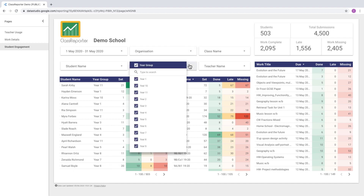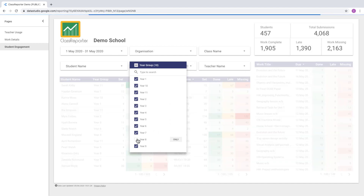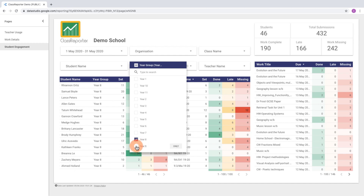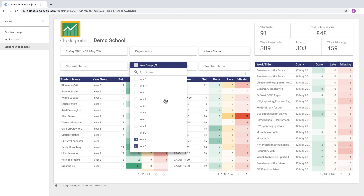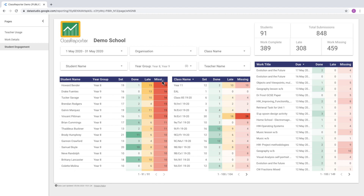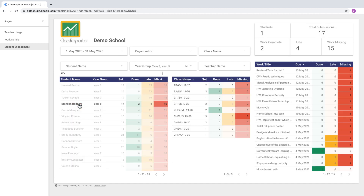We can also drill down into year groups — deselect one or select only a particular year group, and add in additional year groups if necessary. The charts are sortable as well: just click on the heading of a particular column. For example, if we click on 'missing' in the student table, we'll see students ordered by the most missing work.